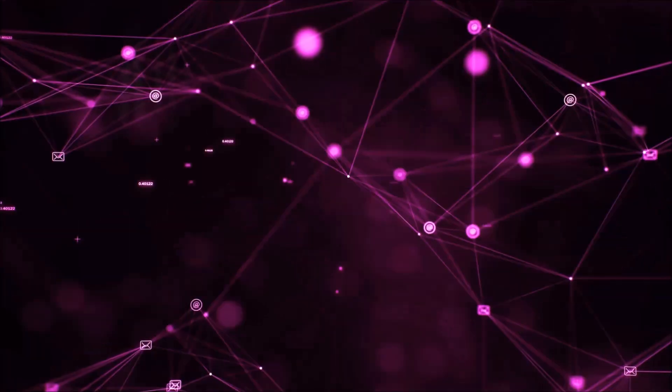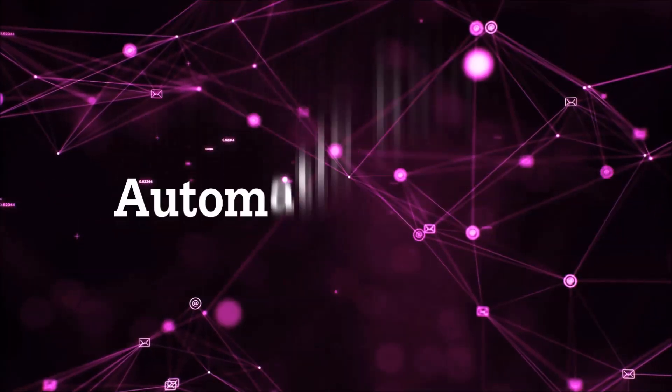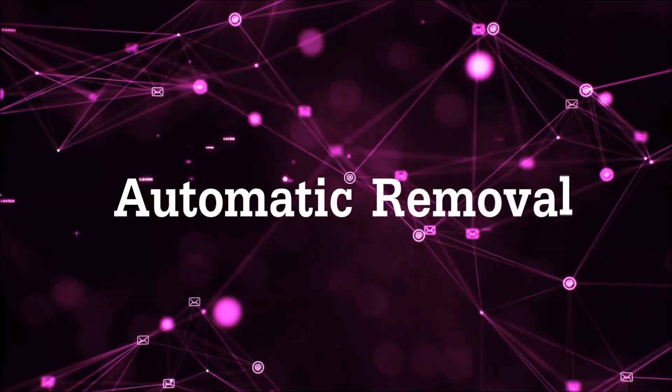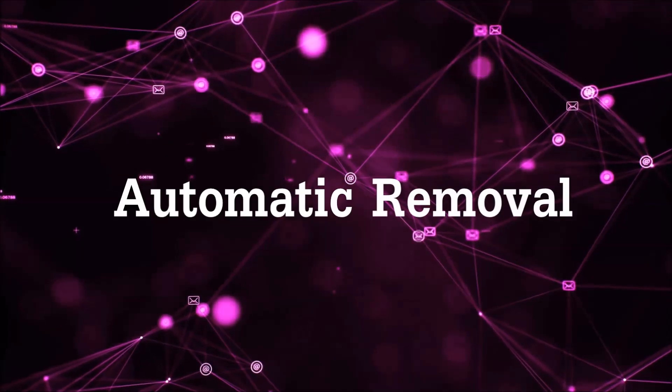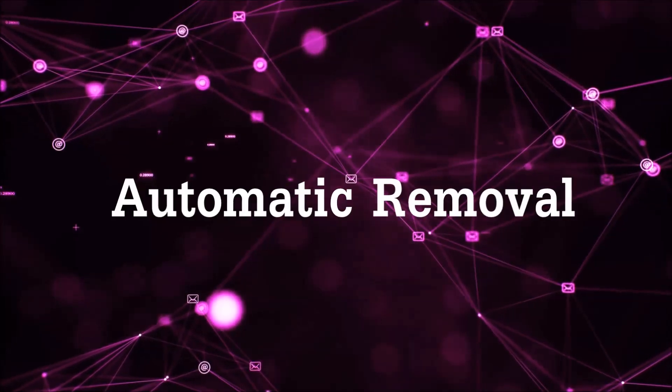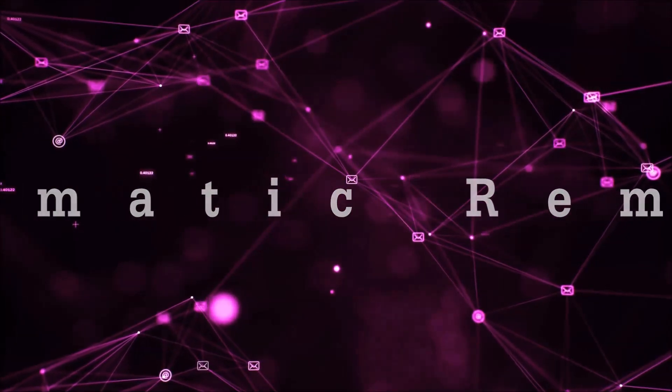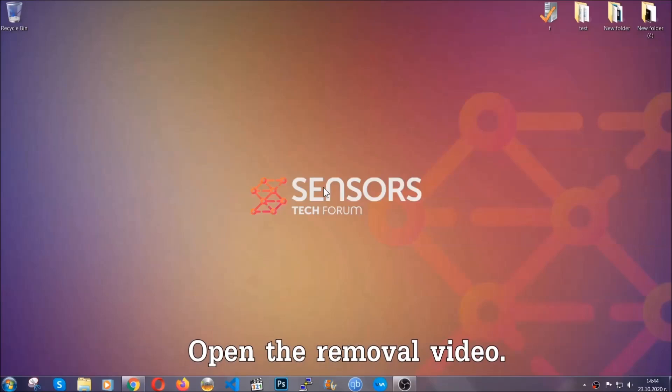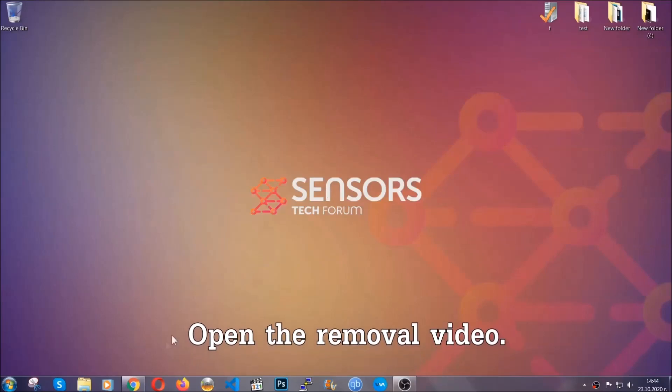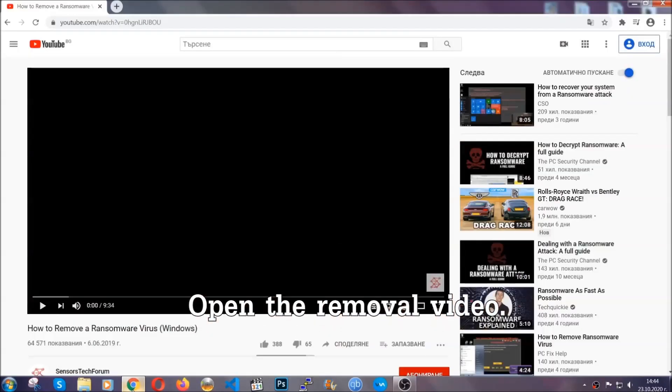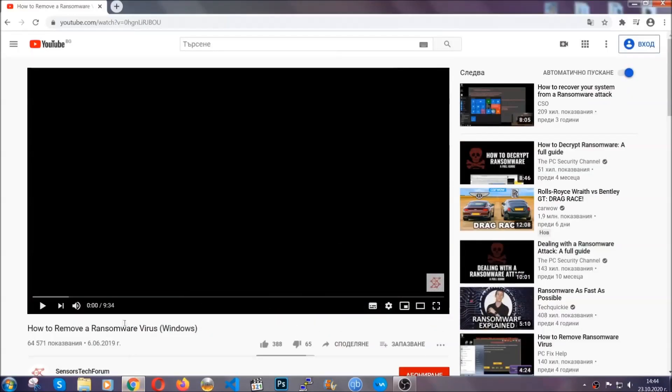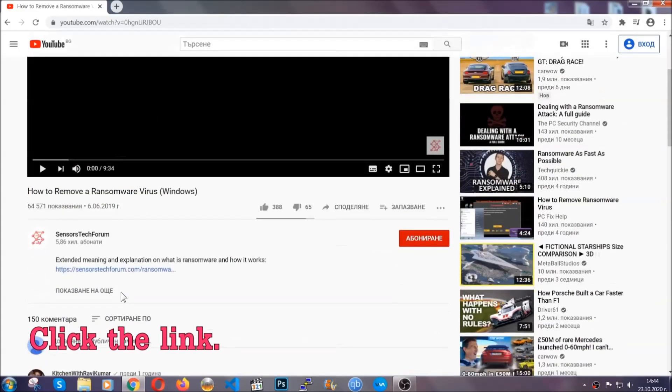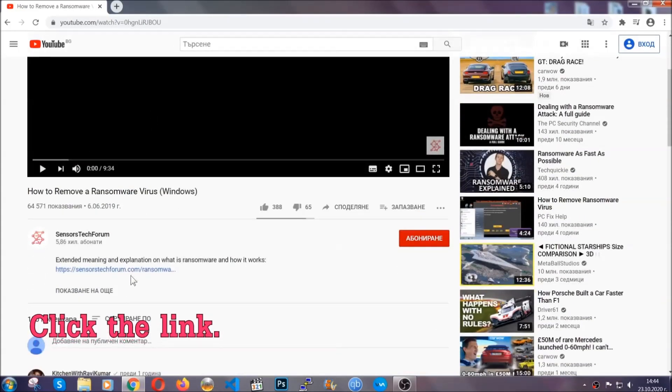So let's get on with the removal. For the automatic removal, we're going to be using an advanced anti-malware software which you can download by opening the video and clicking on the link in the description.